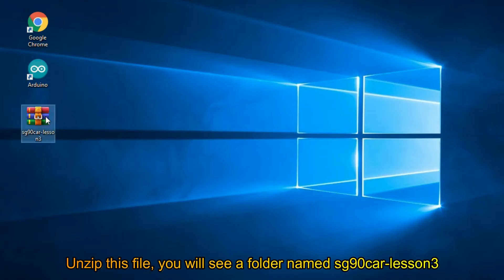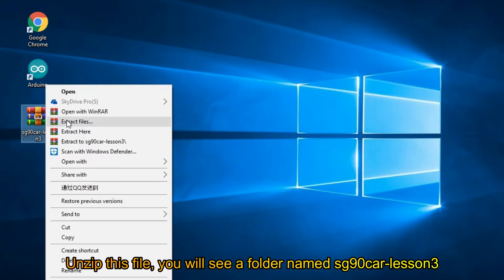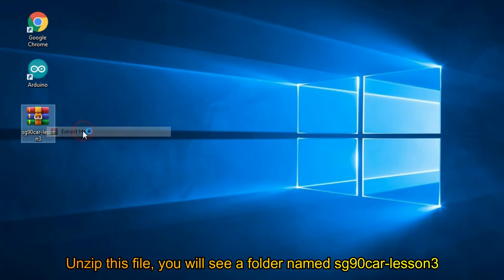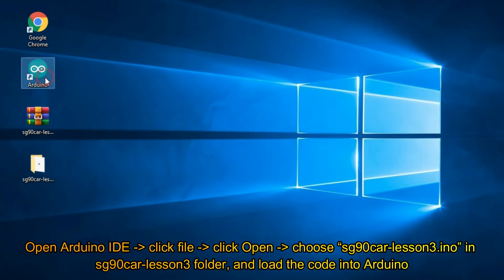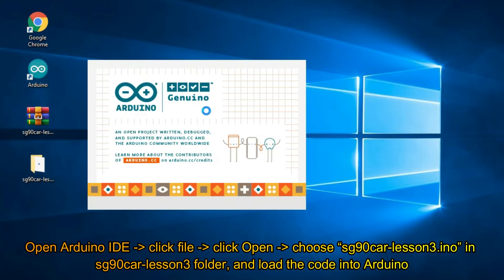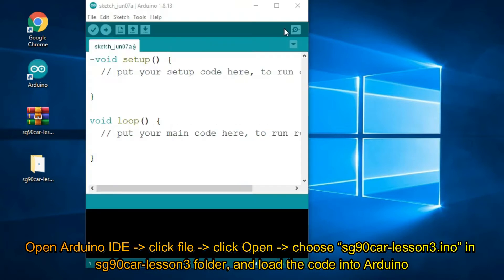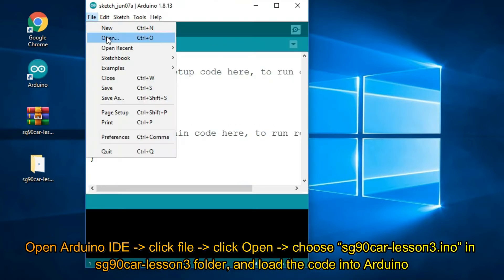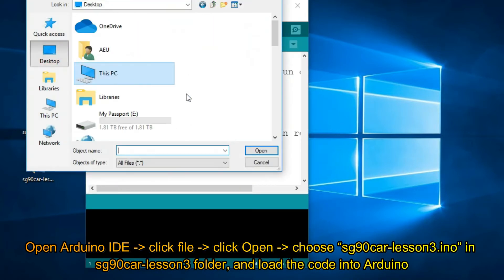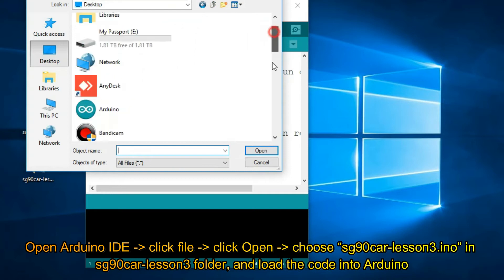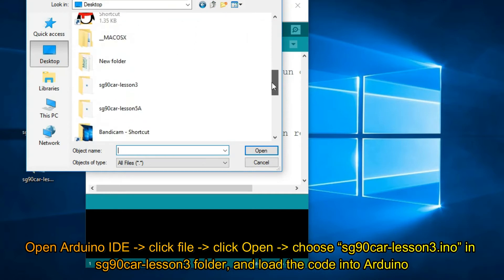Unzip this file, you will see a folder named SG90CarLesson3. Open Arduino IDE, click File, click Open, choose SG90CarLesson3.ino in SG90CarLesson3 folder.